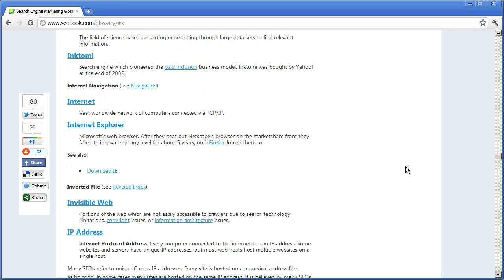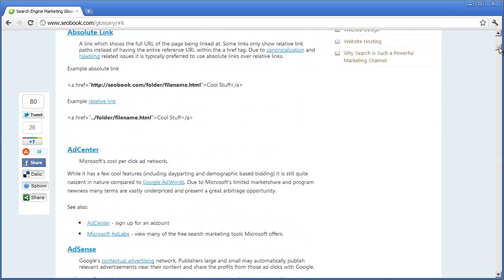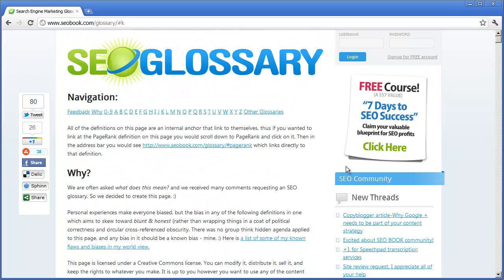Please make sure to bookmark this site, seobook.com/glossary. This is very helpful information and you will know more and more about the SEO process as you keep doing it. See you in the next video.